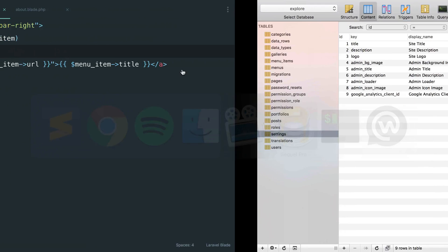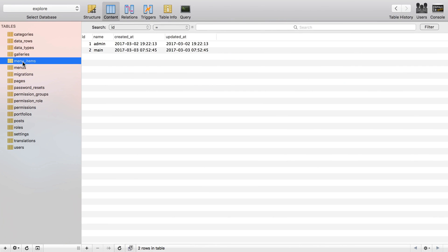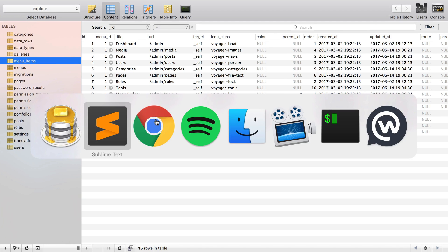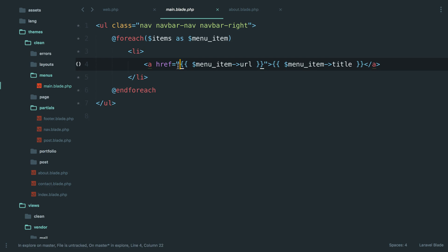So if we look in the database, there's the menu item and the URL is just slash. The problem is that these ones don't have slash about at the beginning. But there's actually another way that we can solve that, and then we don't have to think about it in the future, which I would generally prefer to go with.